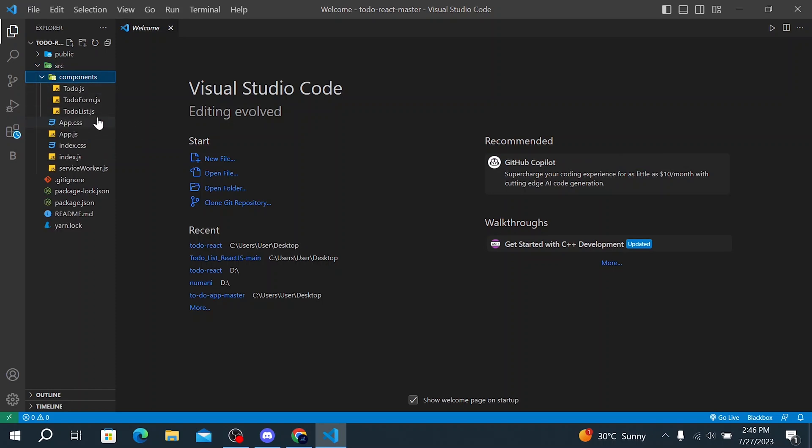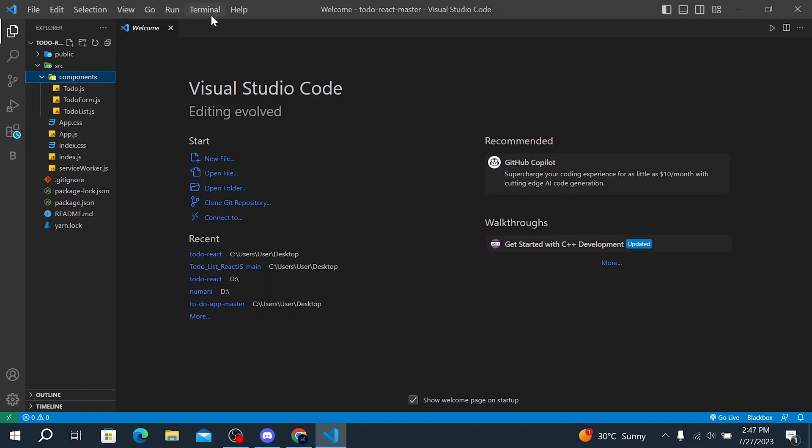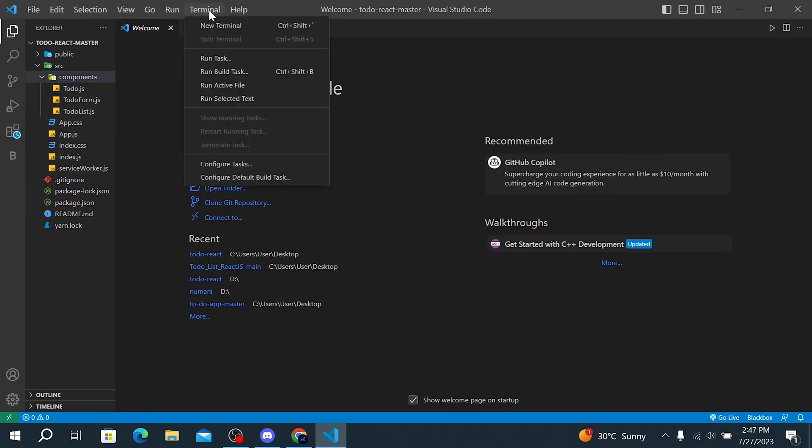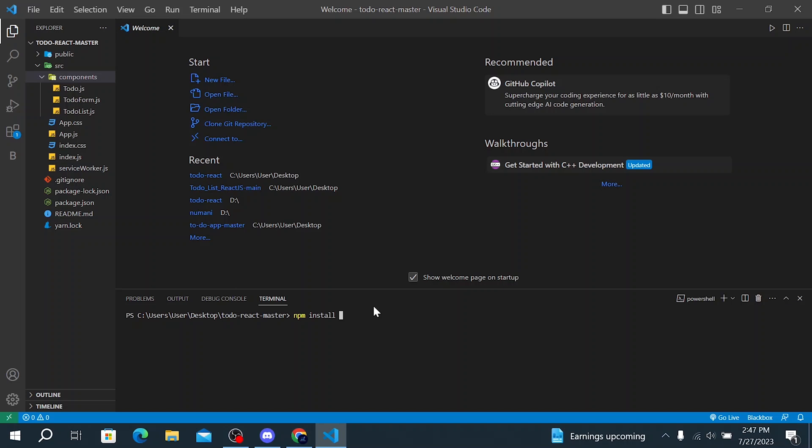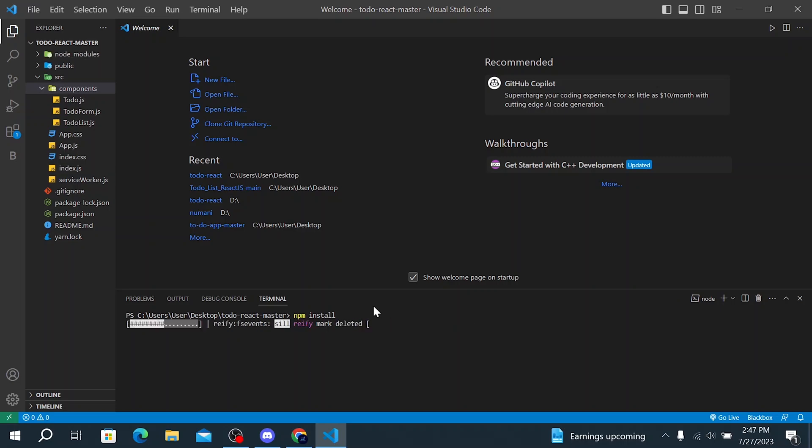Here are all the components. Then the next step that you're going to make is click on terminal and click on new terminal. If you just downloaded the project, make sure you click on npm install so you can download all the packages so you won't get any error. Click on enter and wait until this finish.